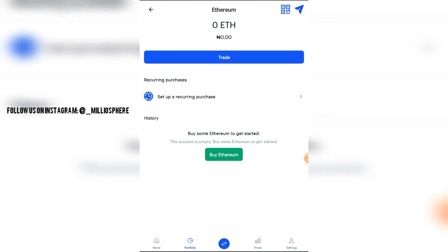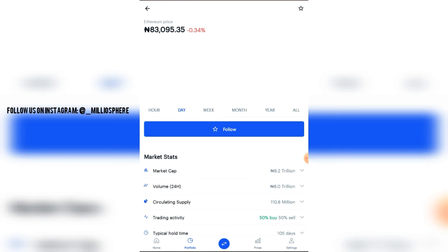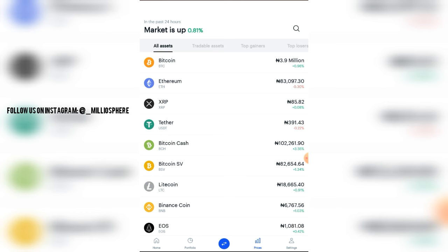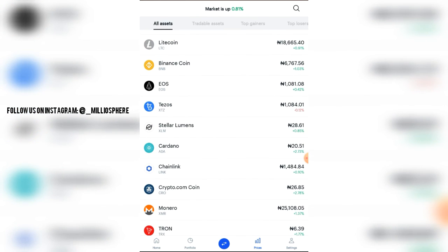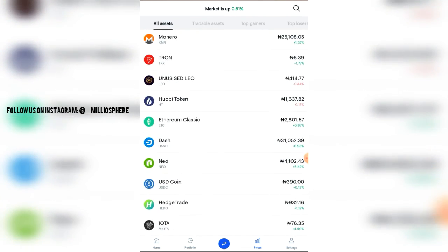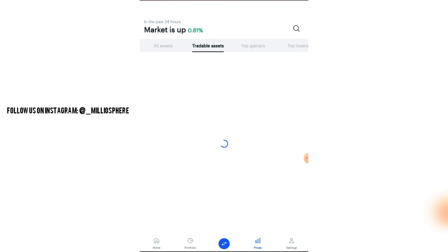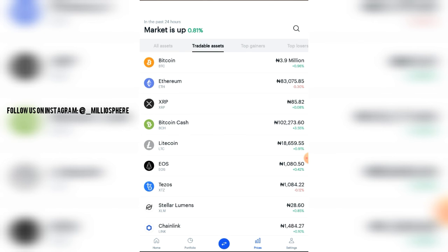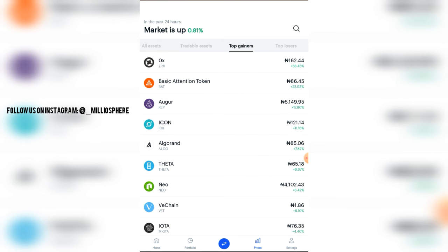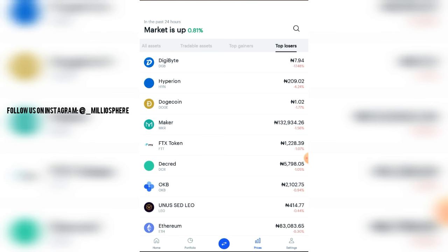Under Prices, you can see the information of different coins in the market right now. Everything you see here is the value for 1 coin — for example, 1.9 million Naira for 1 Bitcoin, or 28 Naira for 1 Stellar Lumens coin. You can click on a coin to see more information about it. There are also Tradable Assets, Top Gainers, and Top Losers sections to help you track what's happening in the market.